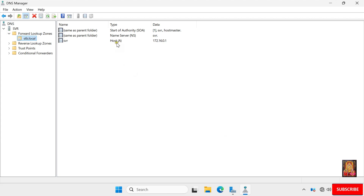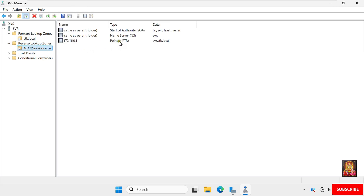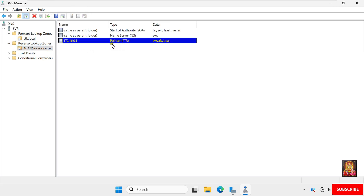As you can see, our host record is created. Click on Reverse Lookup Zone and expand it, then select the network ID. As you can see, the pointer host record is successfully created. So viewers, in this video tutorial you learned how to install and configure a DNS server on Windows Server 2025.